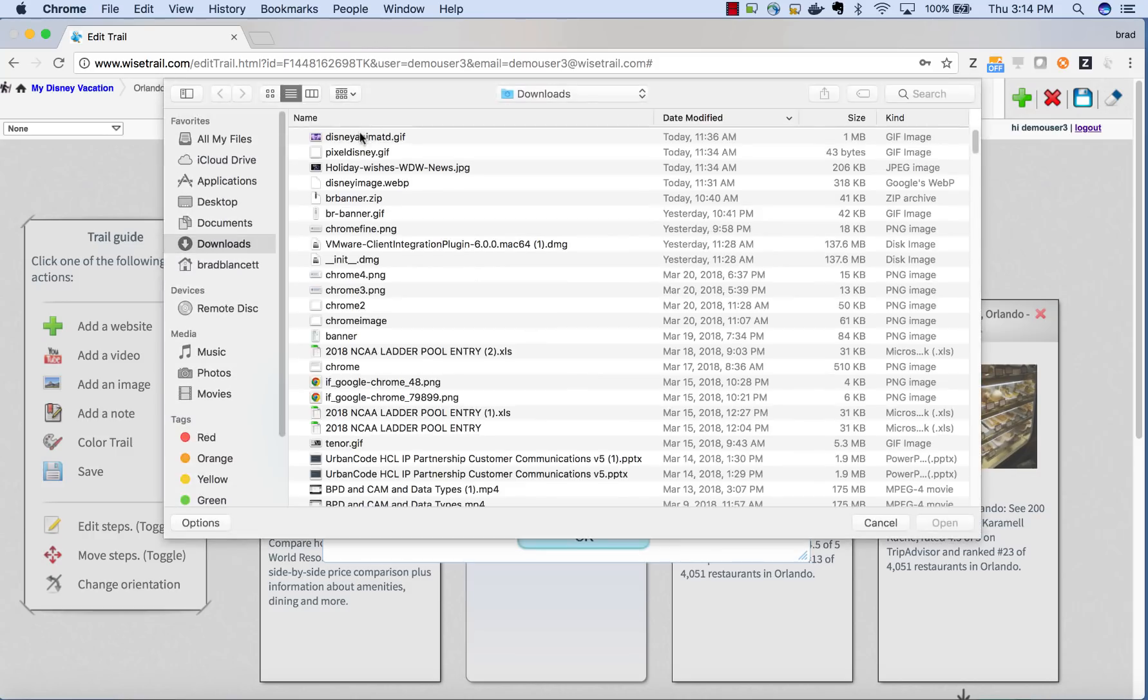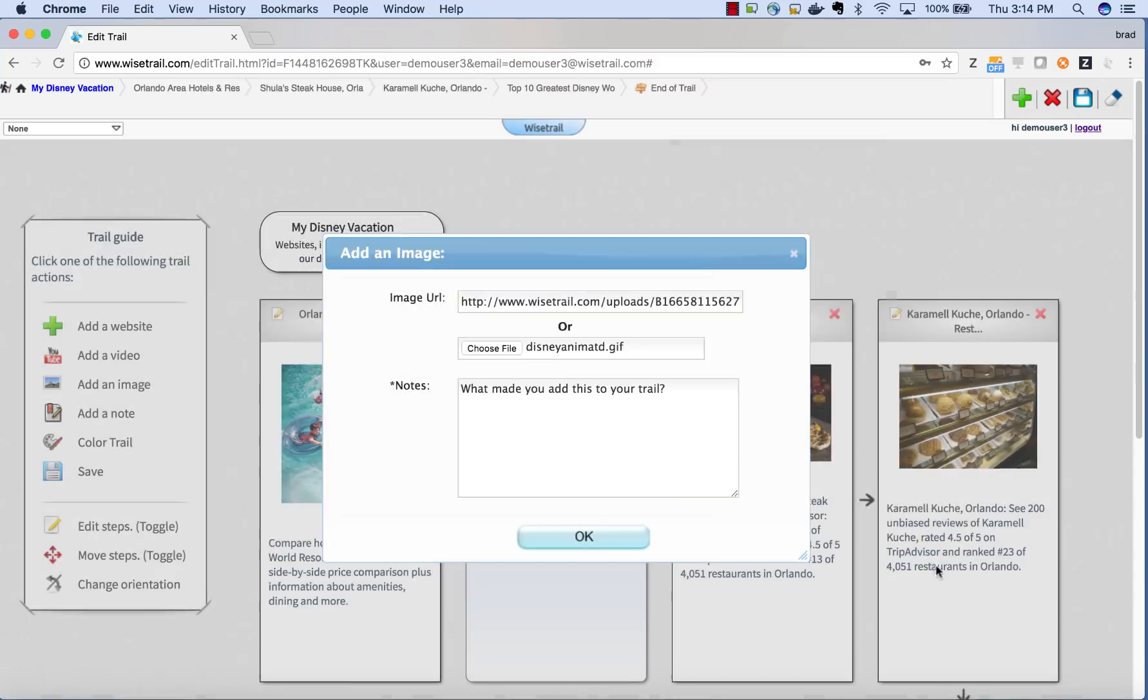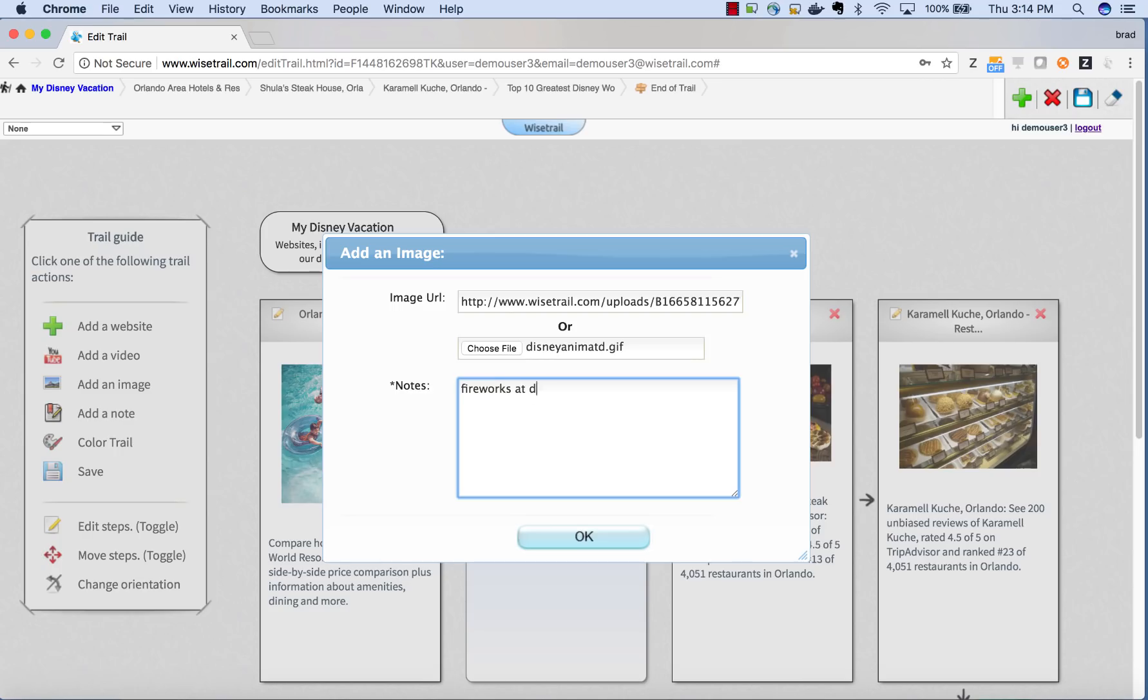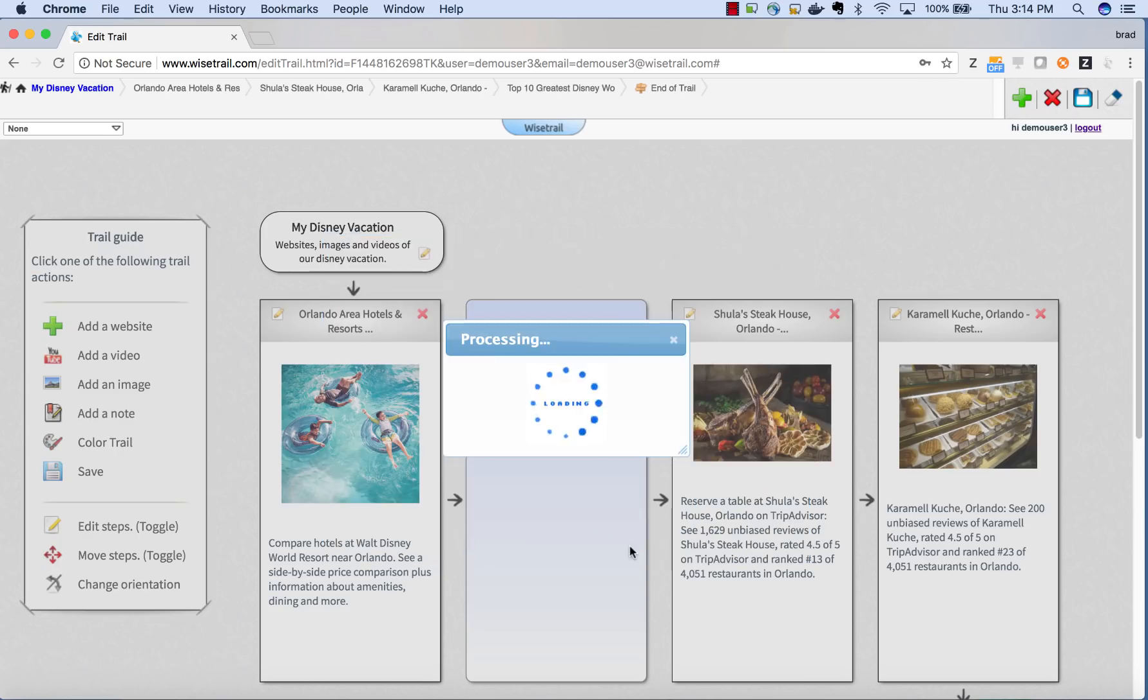Now I can also import images. Here's an image of the fireworks show I saw. You could also add your own personal family images.